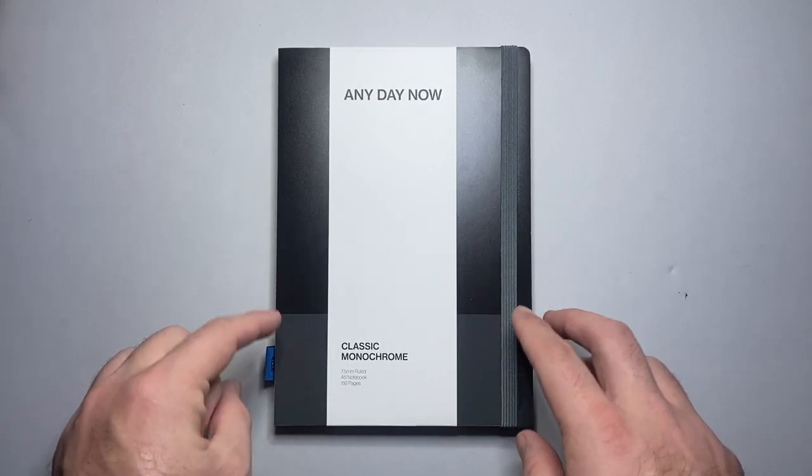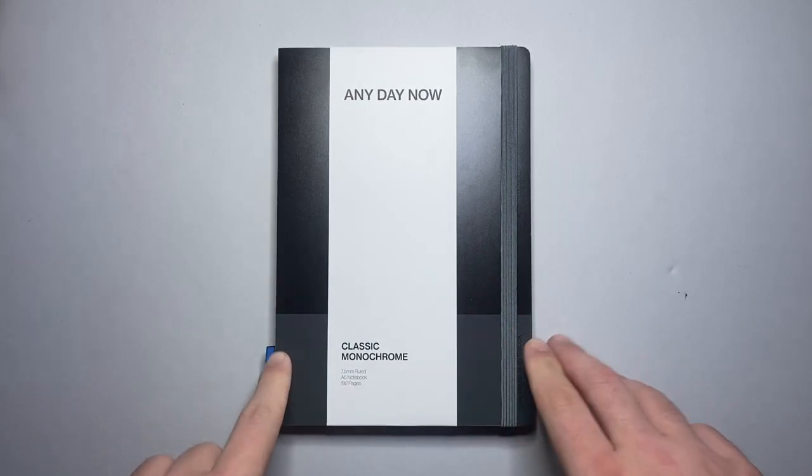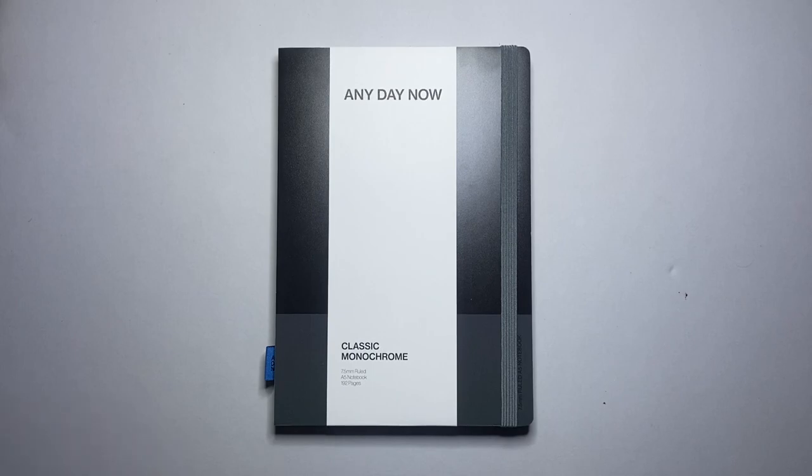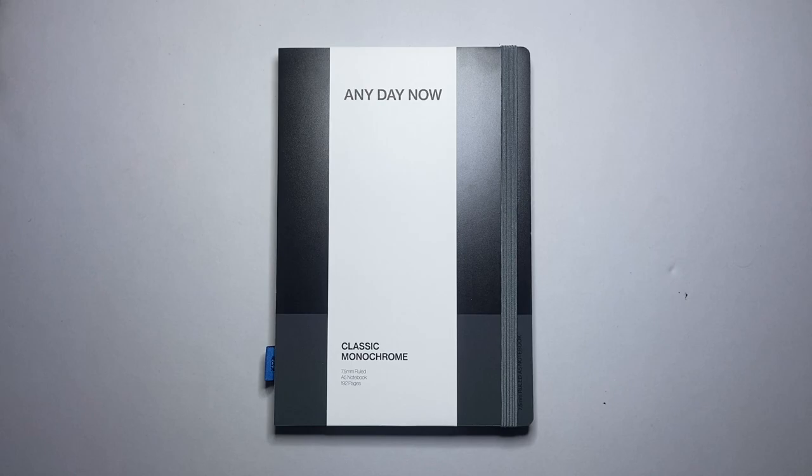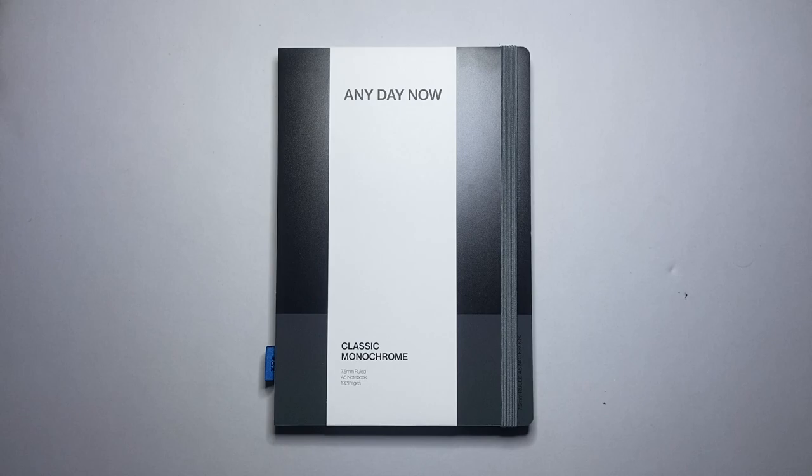This is the A5. Both of these are the ruled version. I'm going to give a very brief breakdown but the main thing I wanted to do today is talk about the paper because it is promoted as fountain pen friendly and that is what I am most interested in.